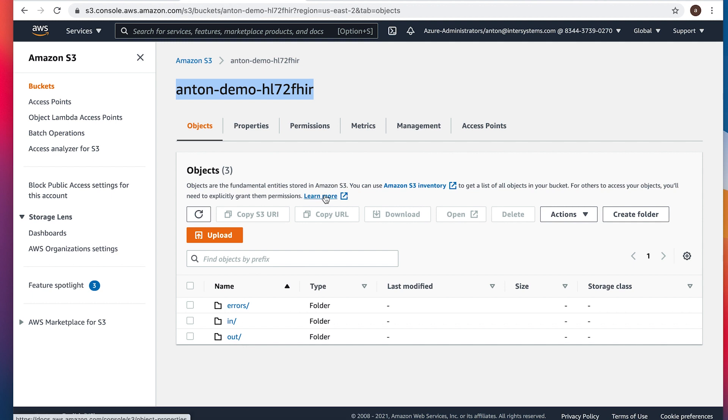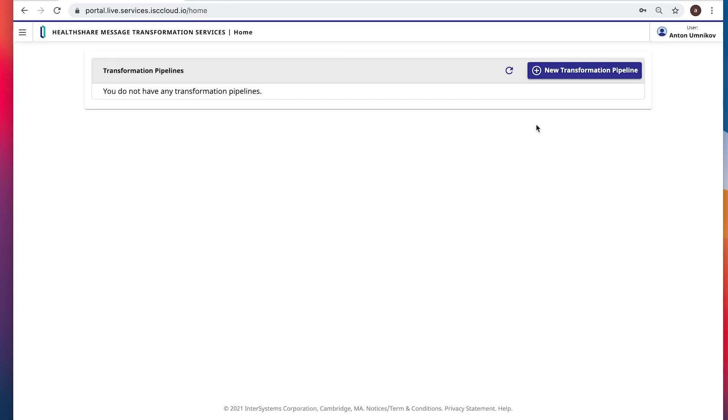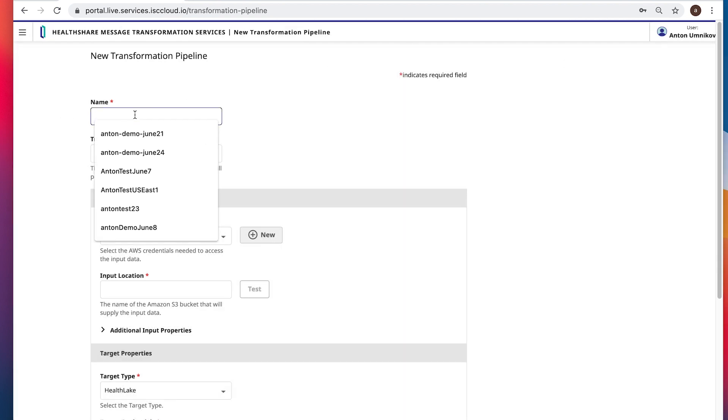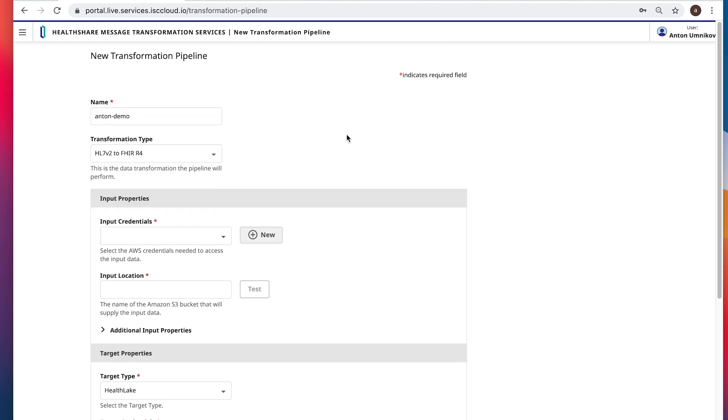You don't have to pre-create all of them, but it might be a good idea to do. And let's create our first transformation pipeline. Our first transformation pipeline would be named anton-demo-hl7-v2-to-fire.